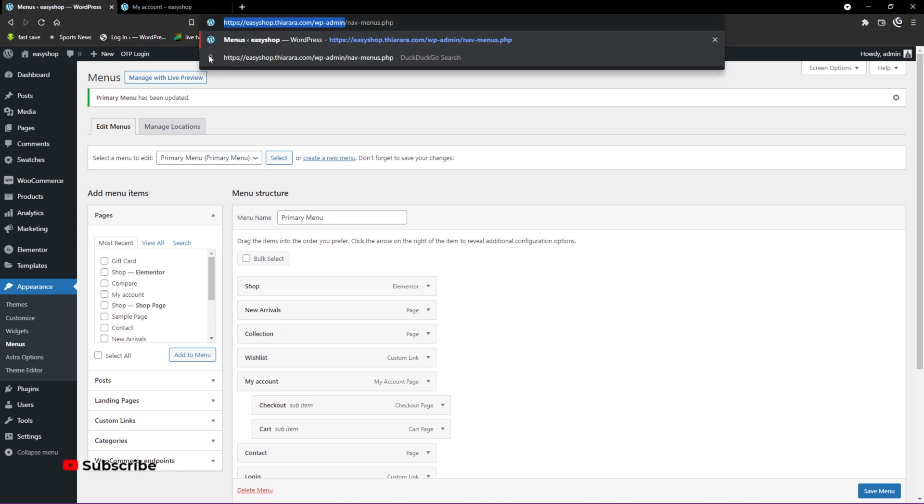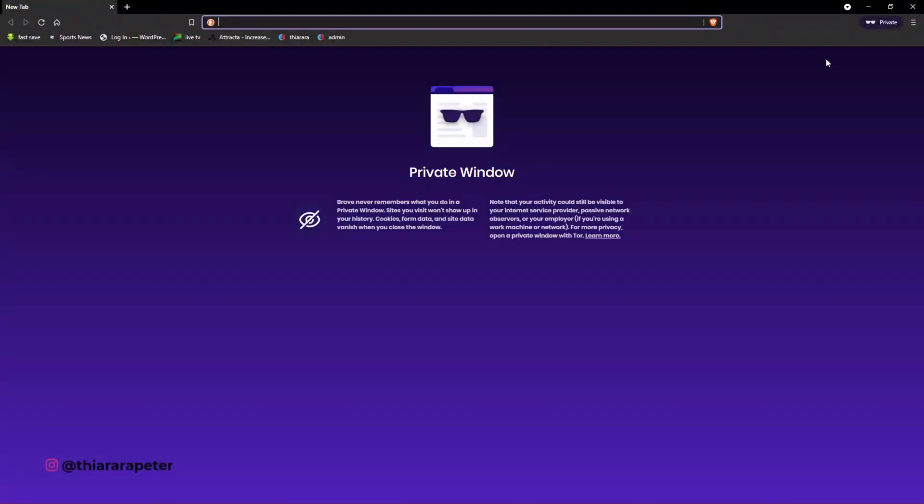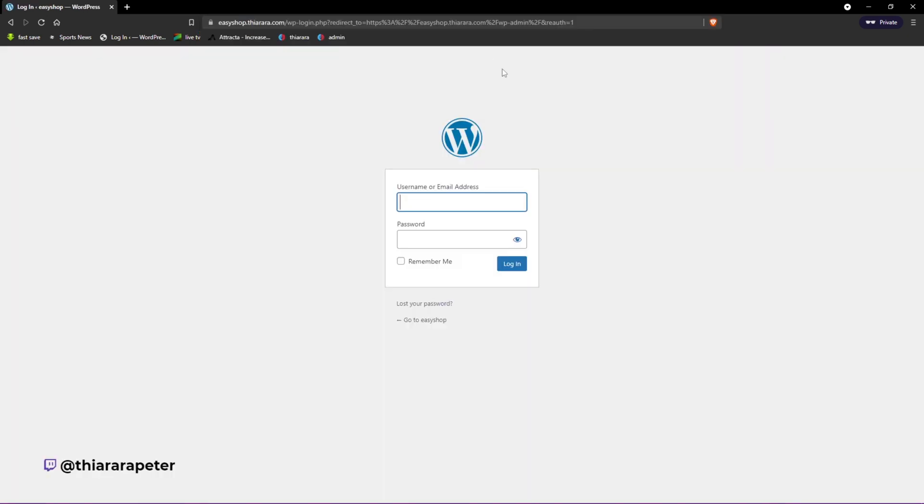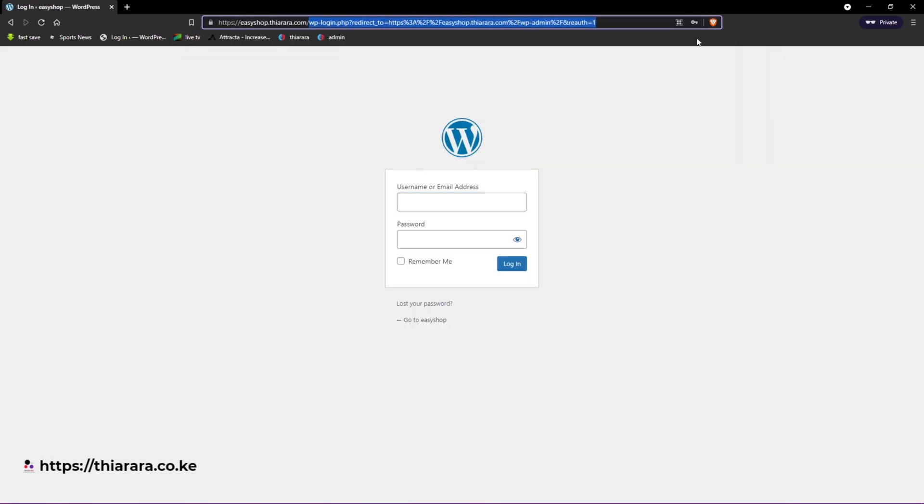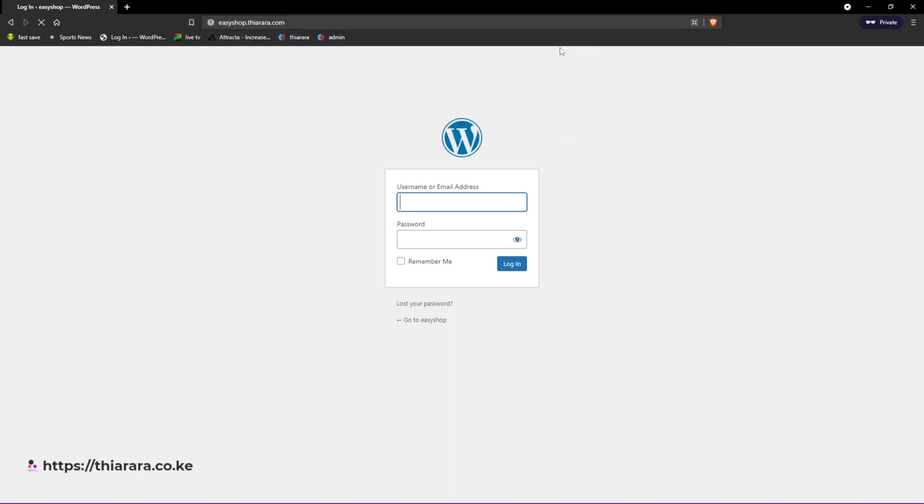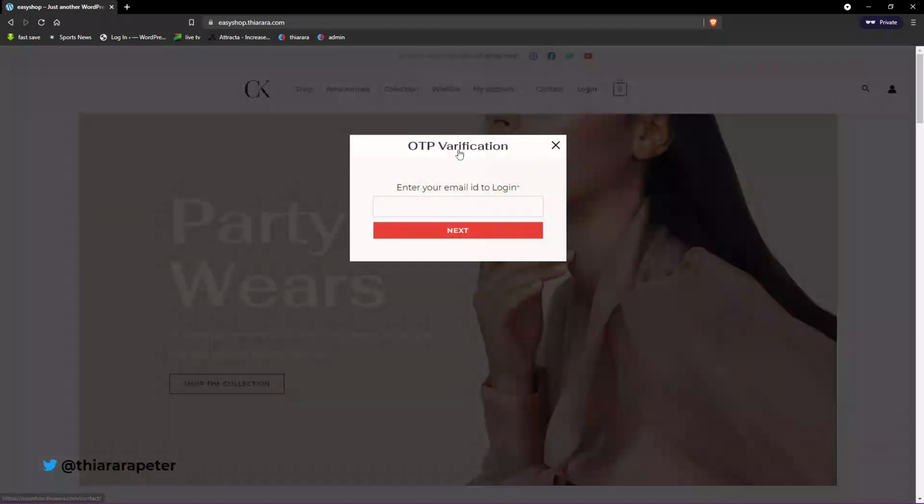I just copy this URL and open it in an incognito window or a private window. I paste it here and you see now we have been directed to the admin page. I wanted to be directed to the home page.